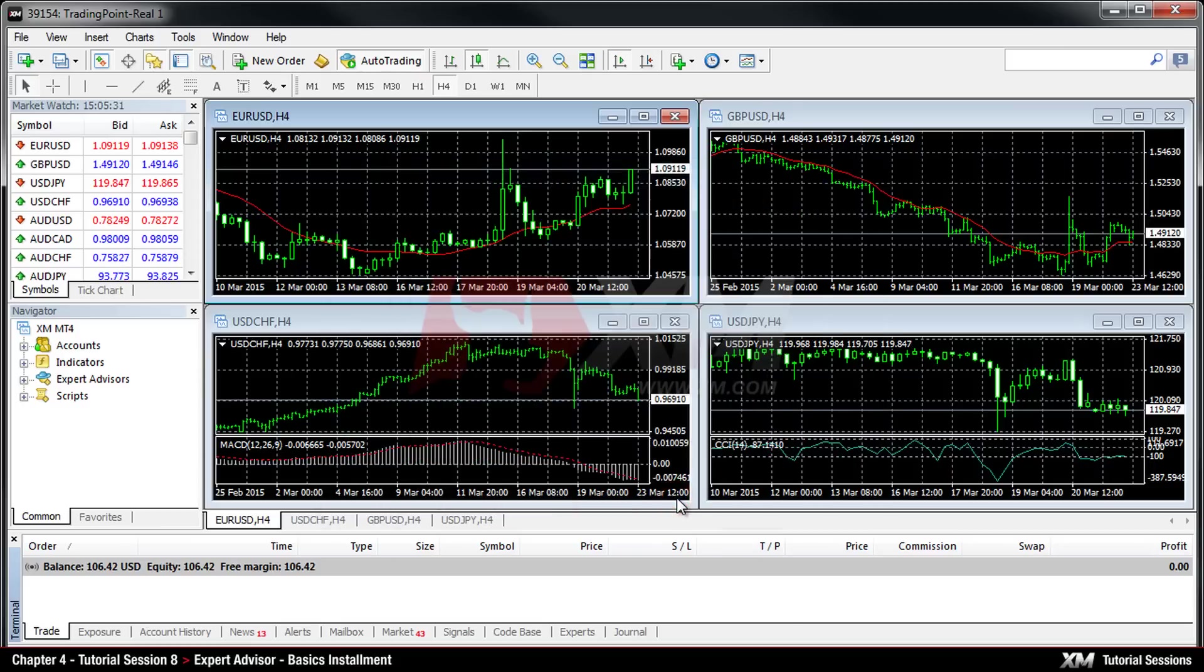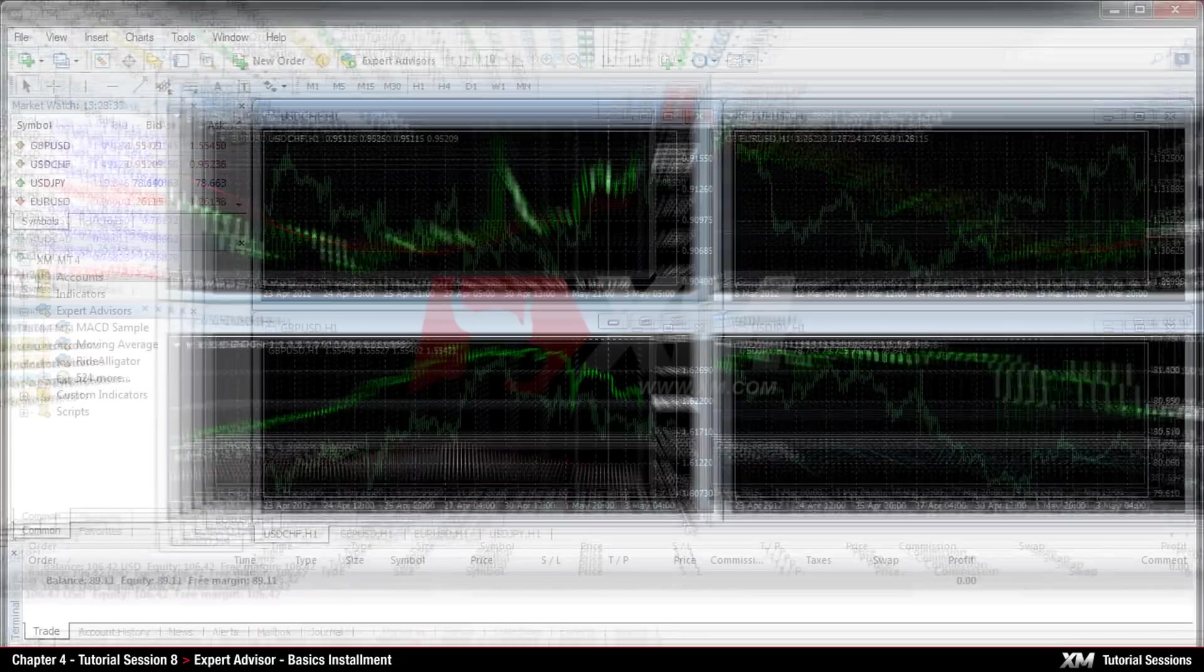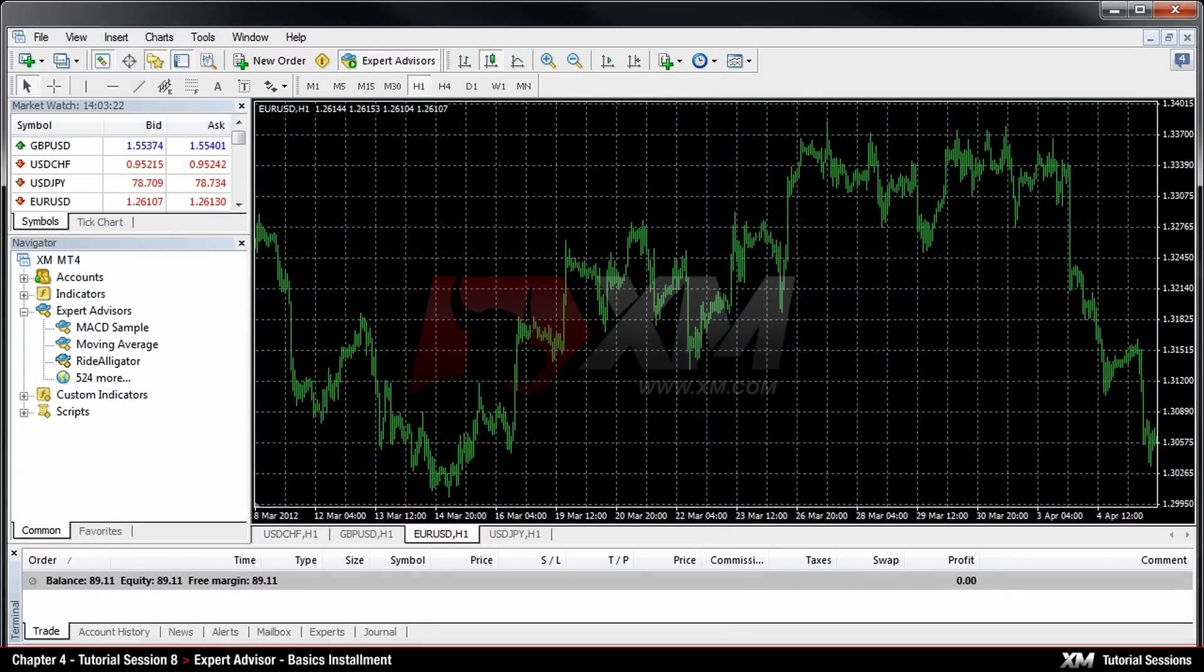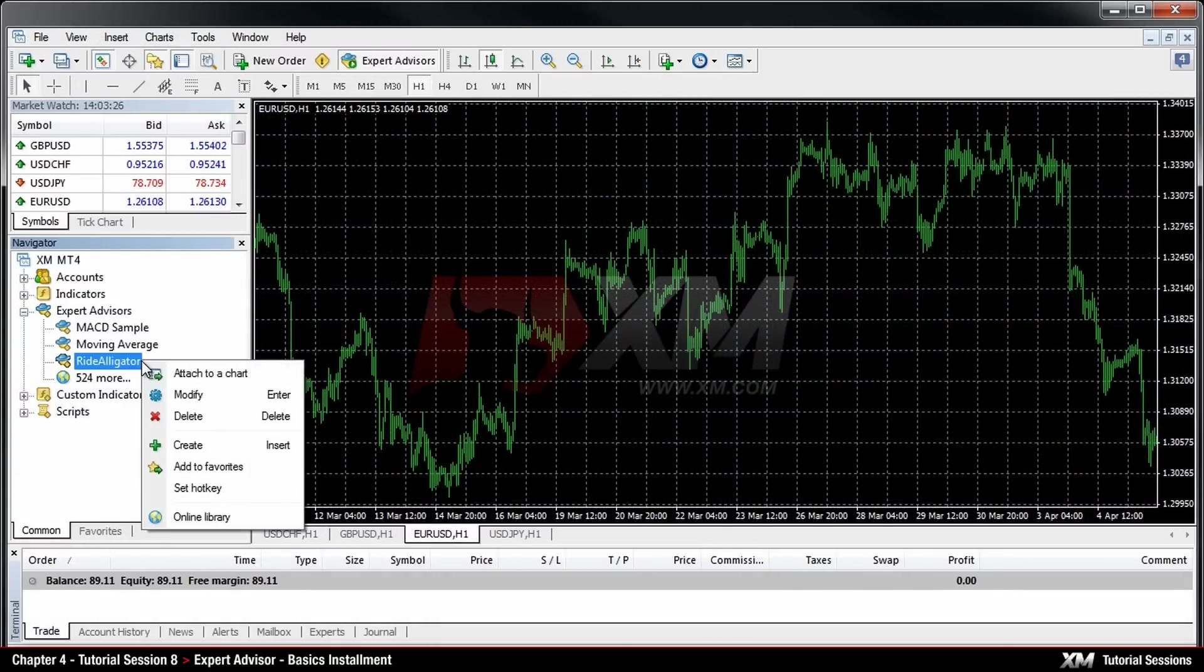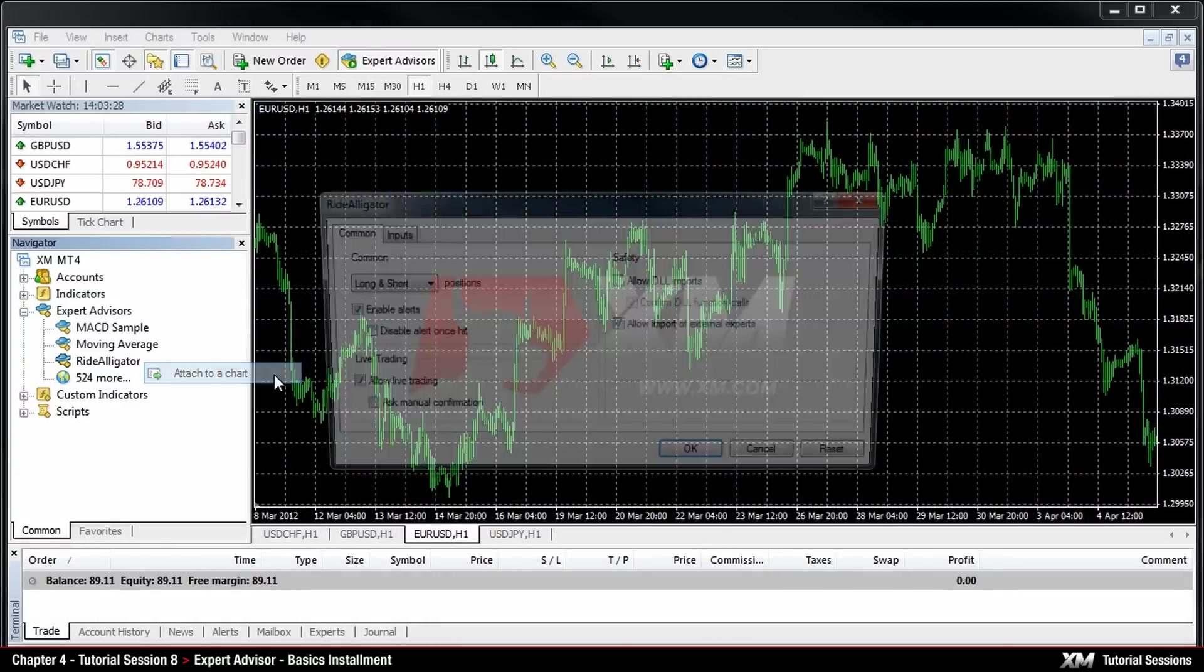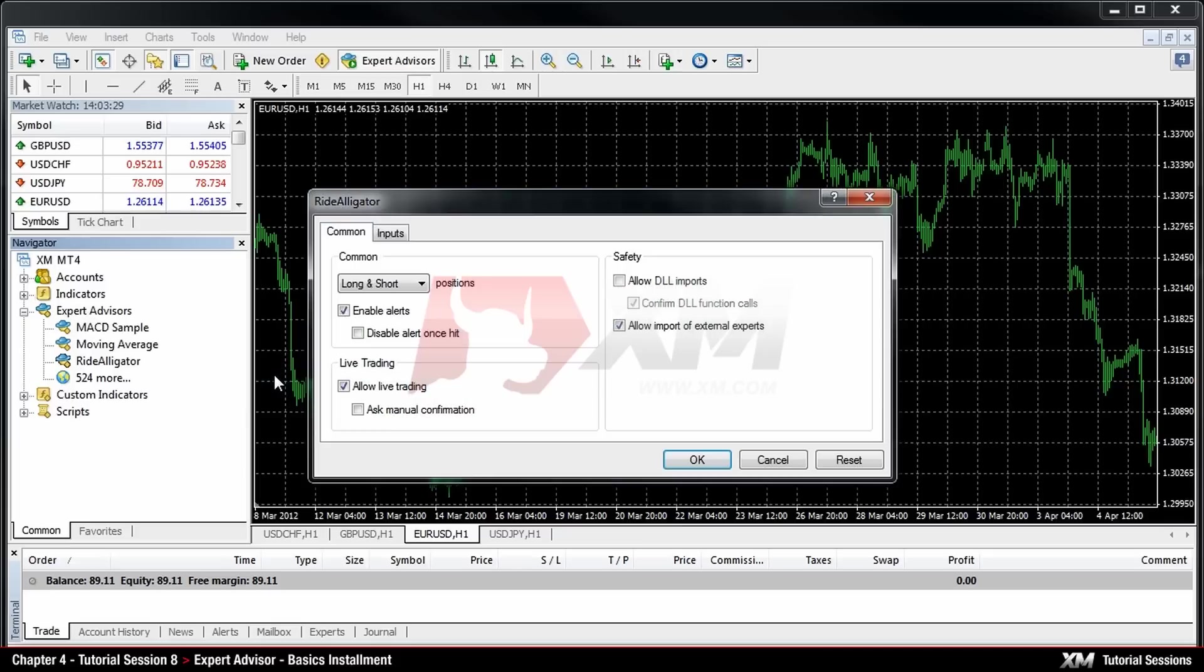You can adjust this option at a later stage when you actually attach the Expert Advisor to the chart. To attach the Expert Advisor to the chart, double-click or right-click and select the Attach option from the drop-down box.